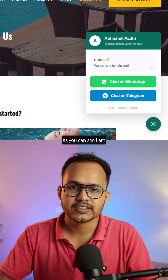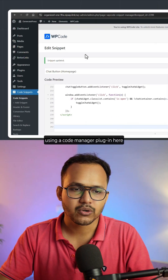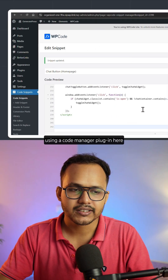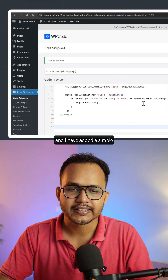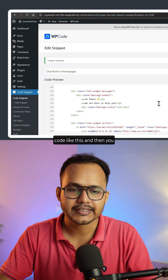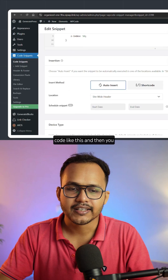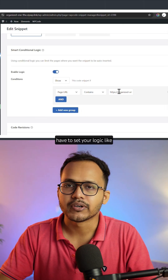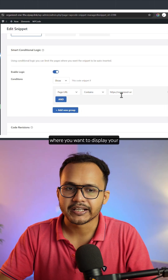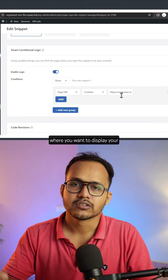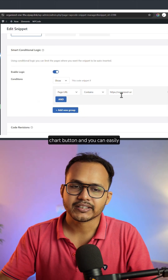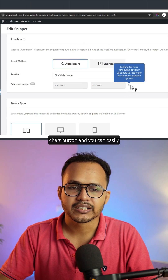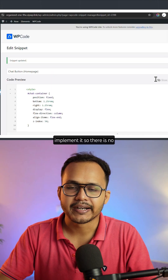As you can see, I am using a code manager plugin here, and I have added a simple code like this. You then have to set your logic for where you want to display your chat button, and you can easily implement it.